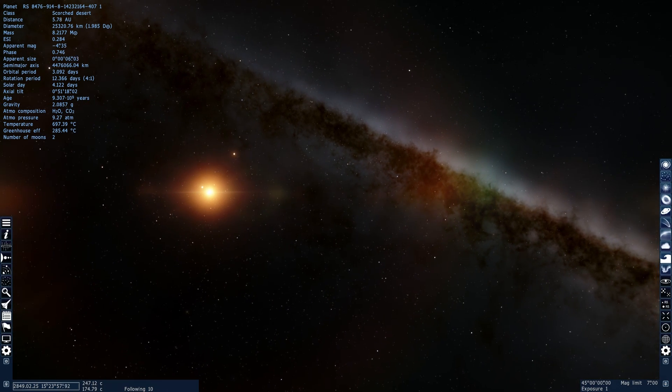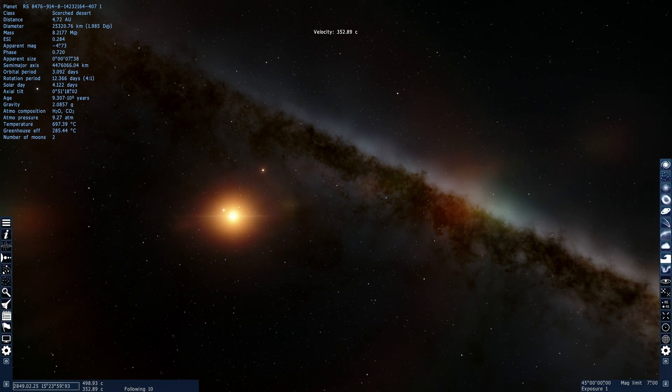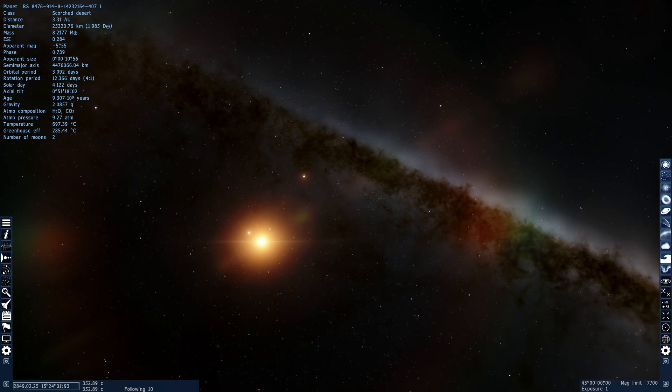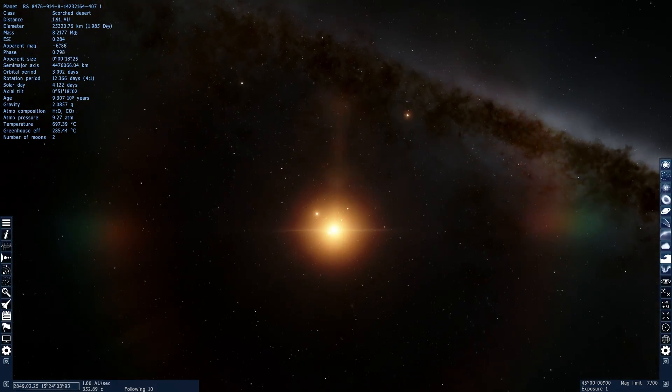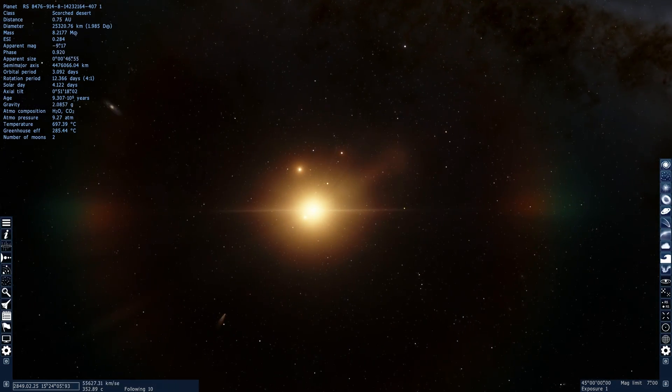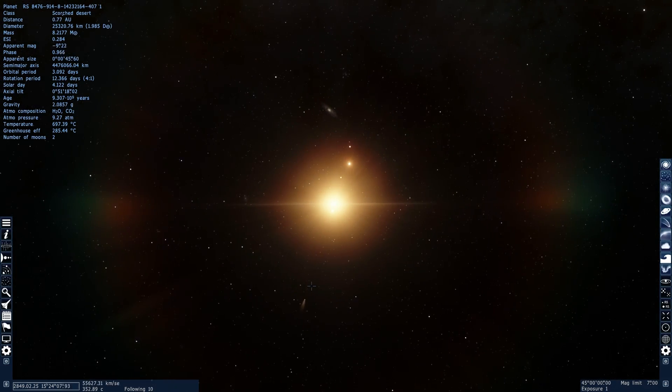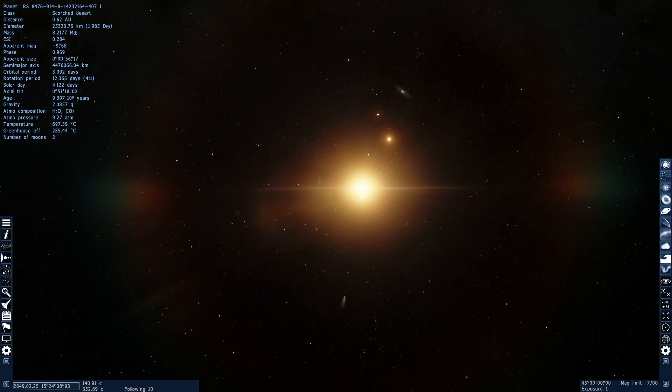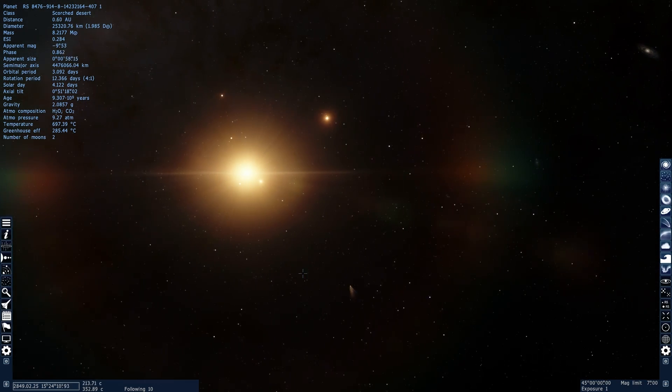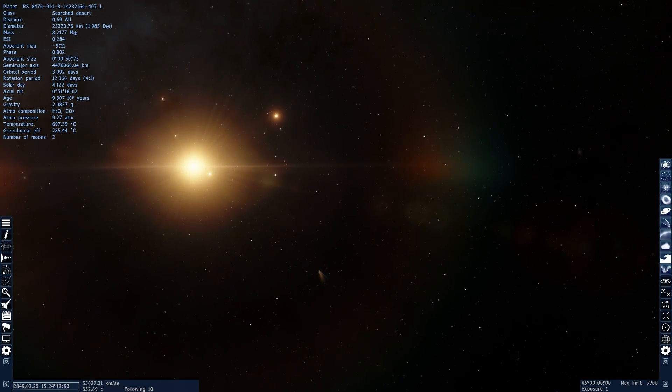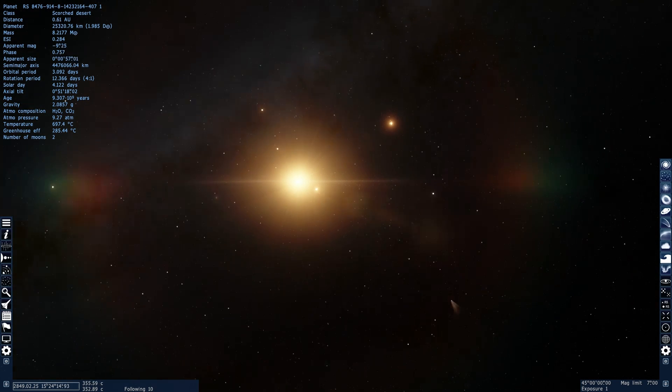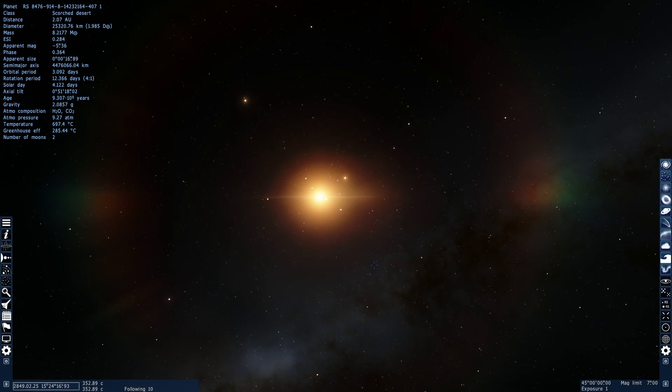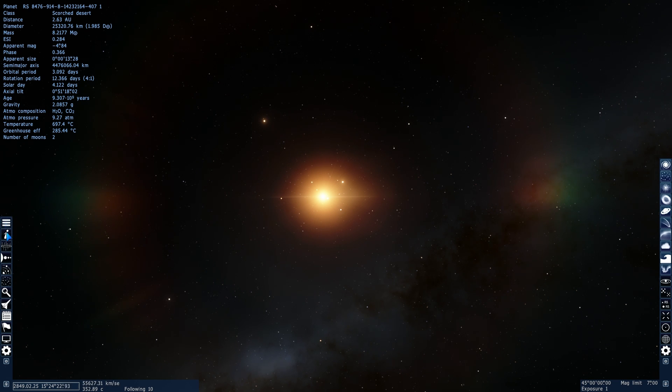So here I was flying through Space Engine trying to find a planet that would be very similar in composition and in size to the Planet 9 that we're actually trying to find in our own solar system so I can start talking about various hypotheses and theories of Planet 9.